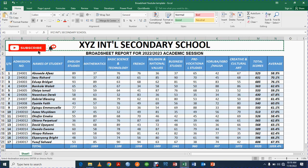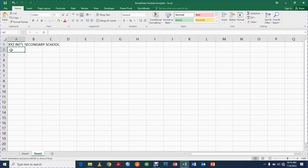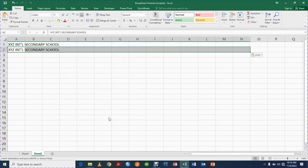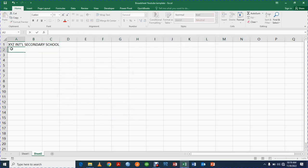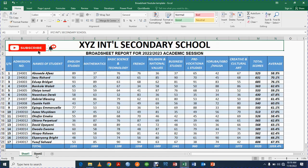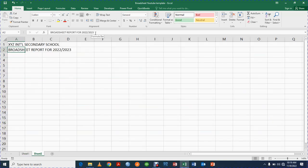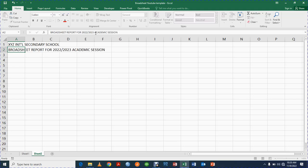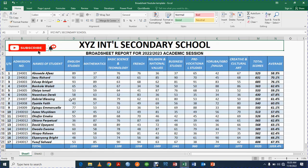I'll type 'Broadsheet Report for 2022/2023 Academic Session.' I've typed it now. The next thing you are going to do is start creating all the other details, but before then let me do some basic formatting.